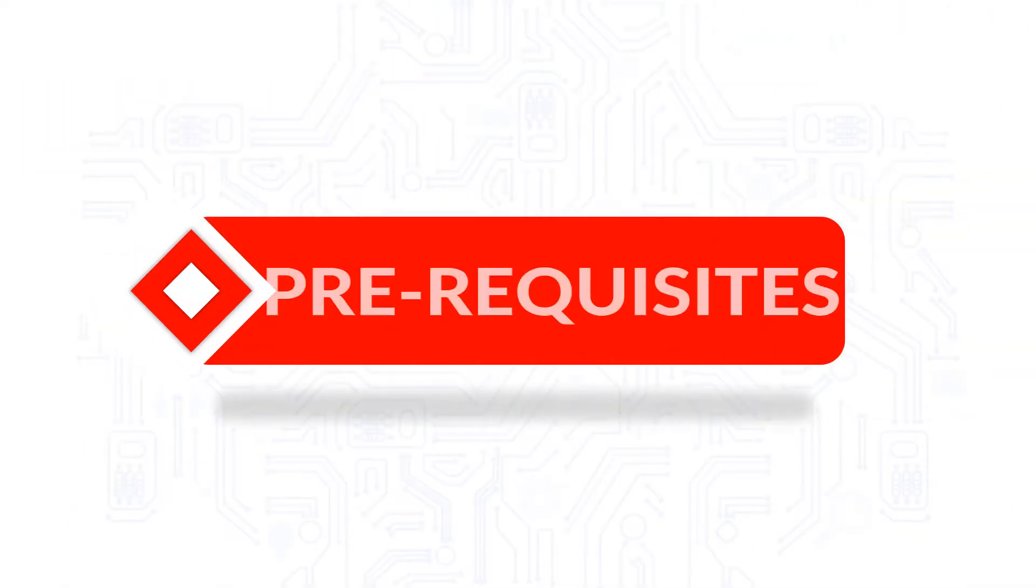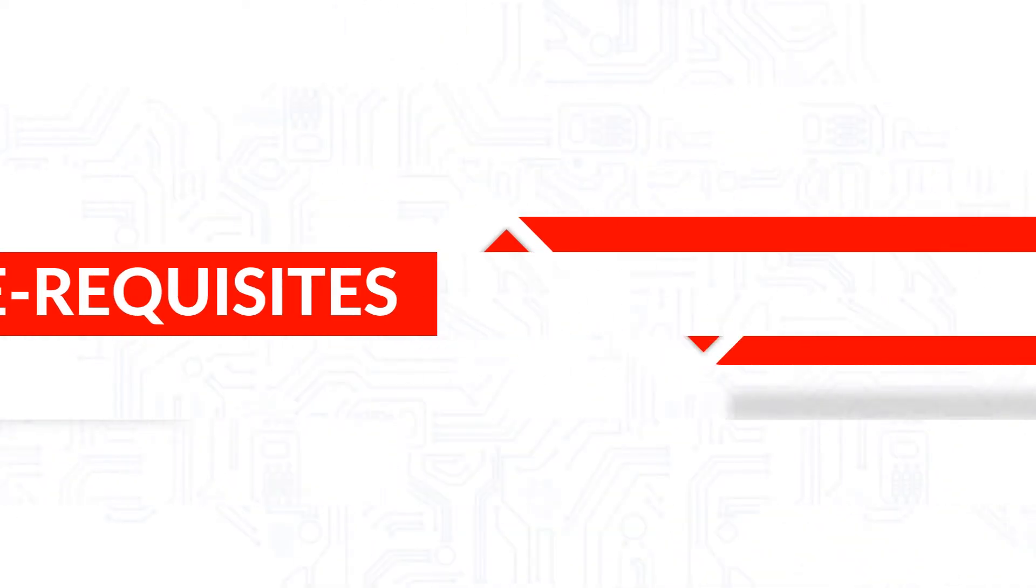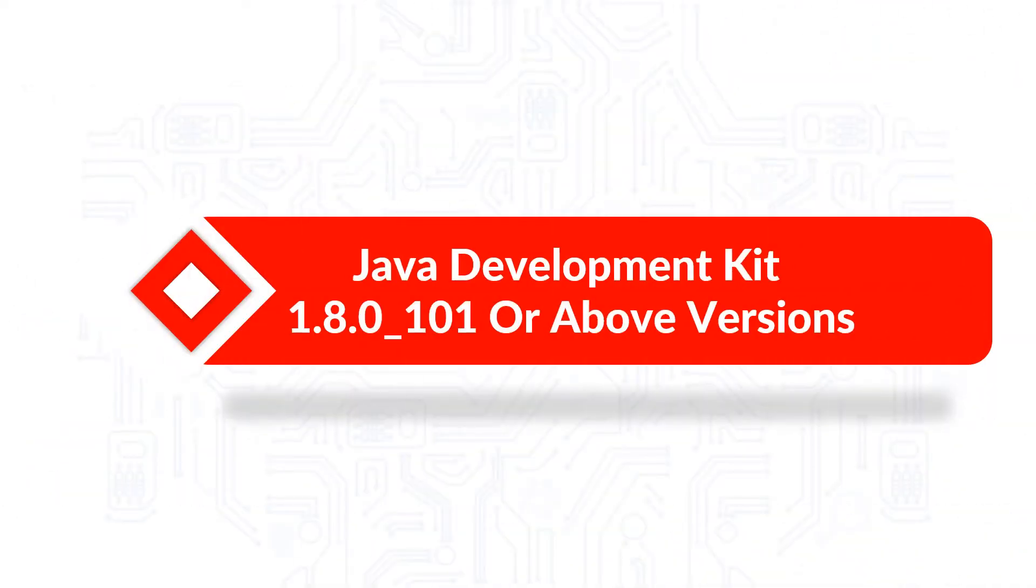Now let's check out the prerequisites before installing the software. Make sure that the Java development kit version mentioned here, or above versions, are pre-installed on your machine.